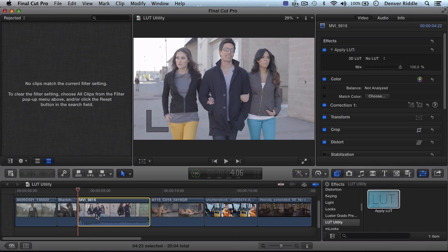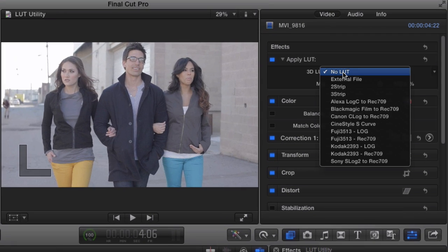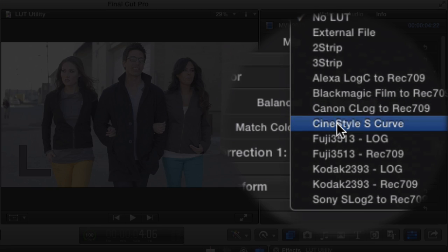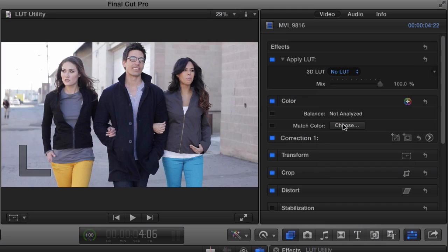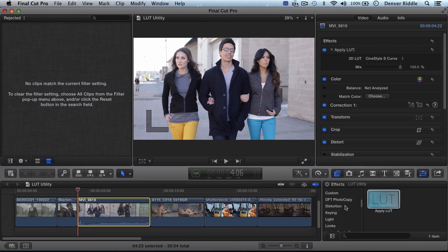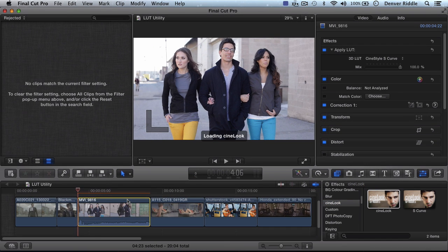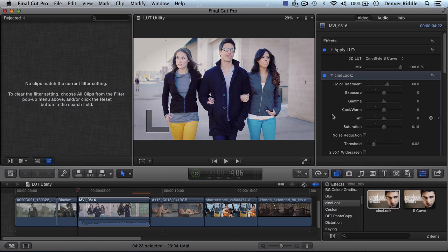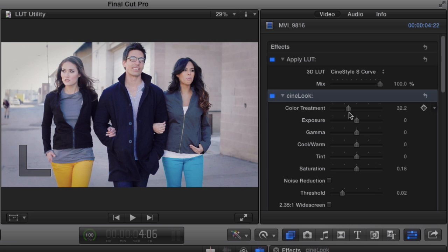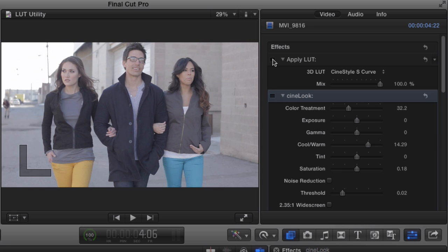For CineStyle users using Canon HDSLRs, it's now finally possible to apply the CineStyle LUT S-curve LUT, and if we want to, we can apply additional grading presets. We can do this by stacking. I've gone with my CineLit plugin here, and I'll just make some adjustments to the color treatment and warm it up a bit. Ah, that looks nice. Here's the before and after.